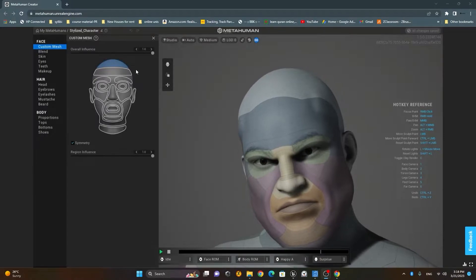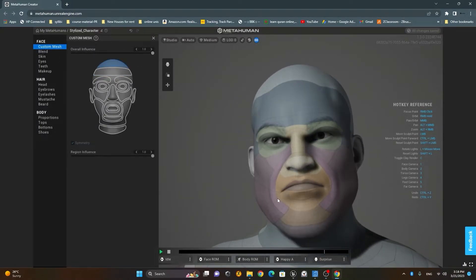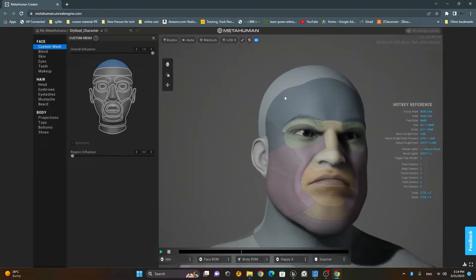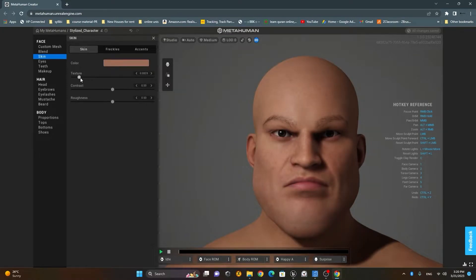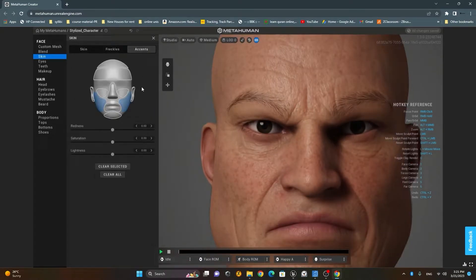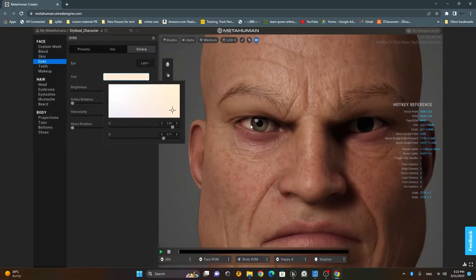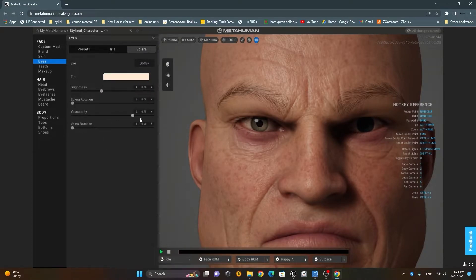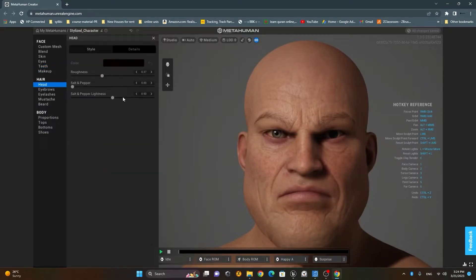In this tutorial, I'll guide you step-by-step through the process of working with MetaHumans in Unreal Engine. Together, we'll create our own MetaHumans character, exploring various customization options, apply materials to enhance their appearance, and even bring them to life with animations. By the end of this tutorial, you'll have a solid foundation in working with MetaHumans in Unreal Engine.